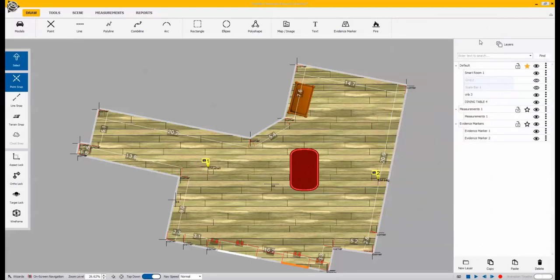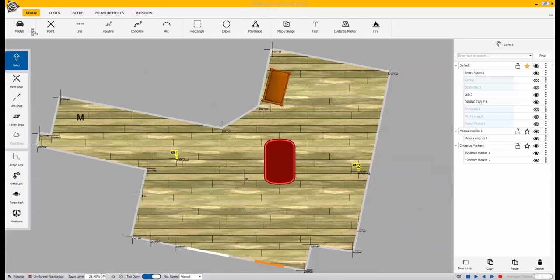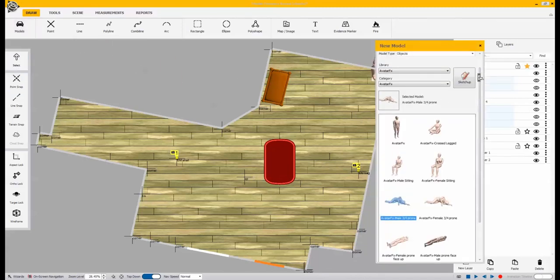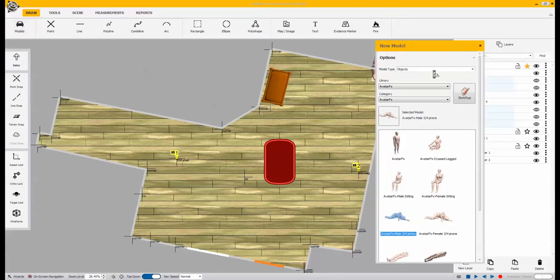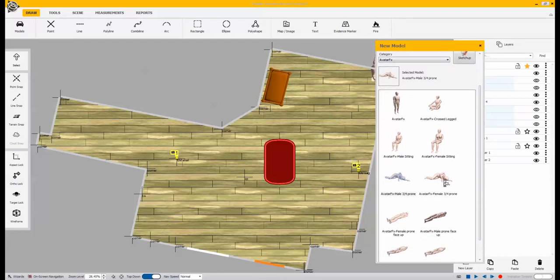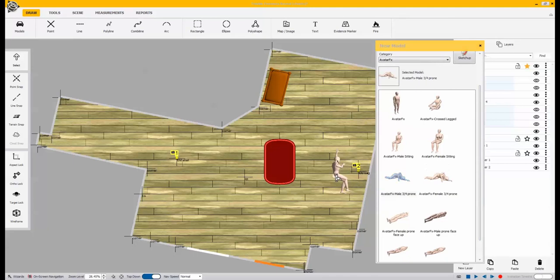Now, the next thing we want to bring in is we want to bring in an avatar, which is again under models, we select the type and what type of avatar we want to bring into the scene. Drag and drop that in there.